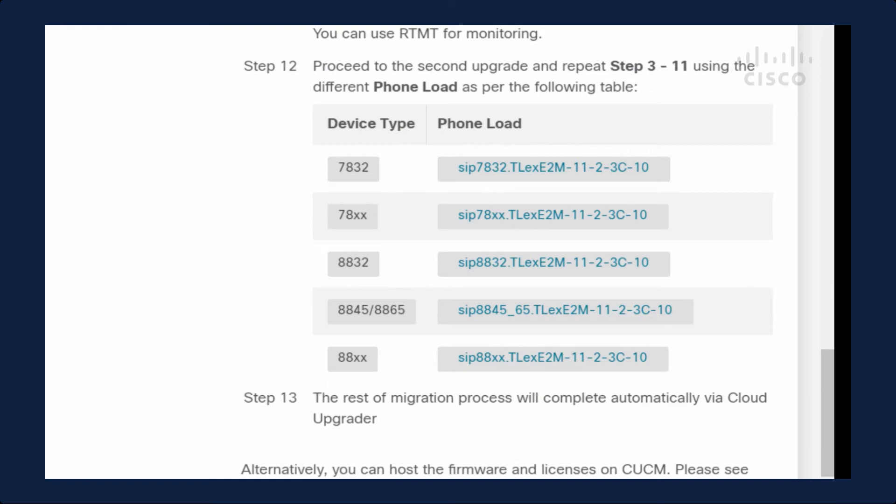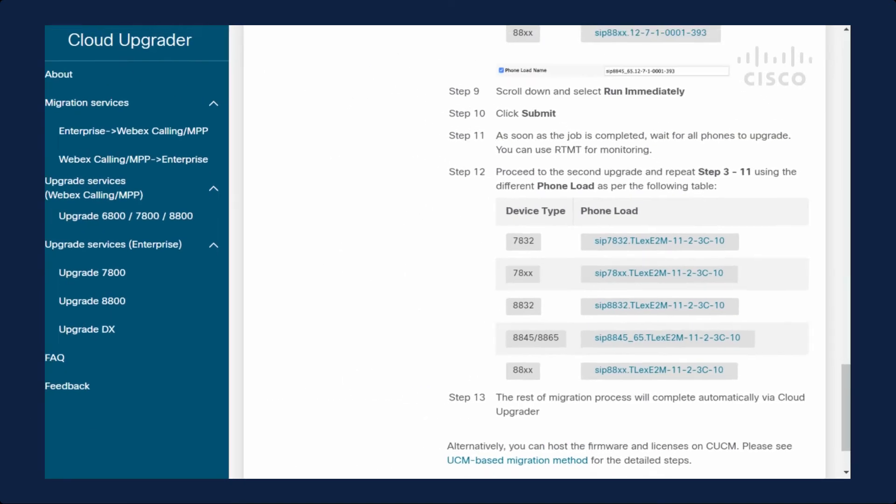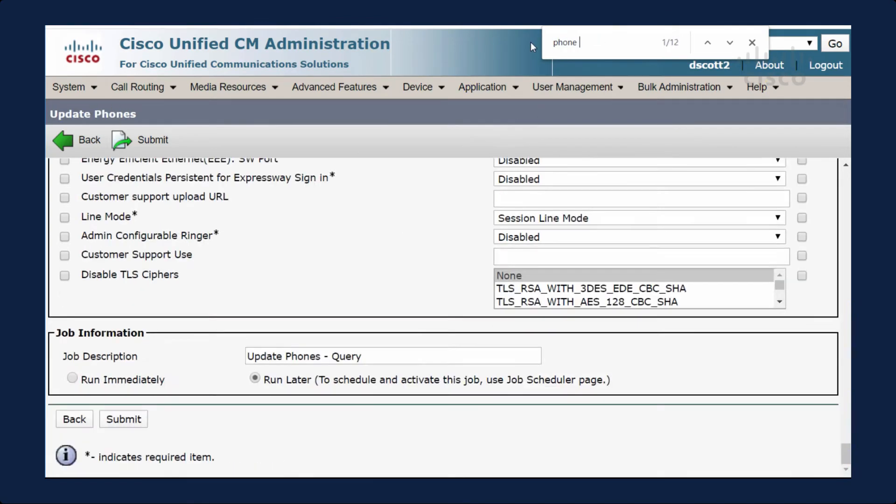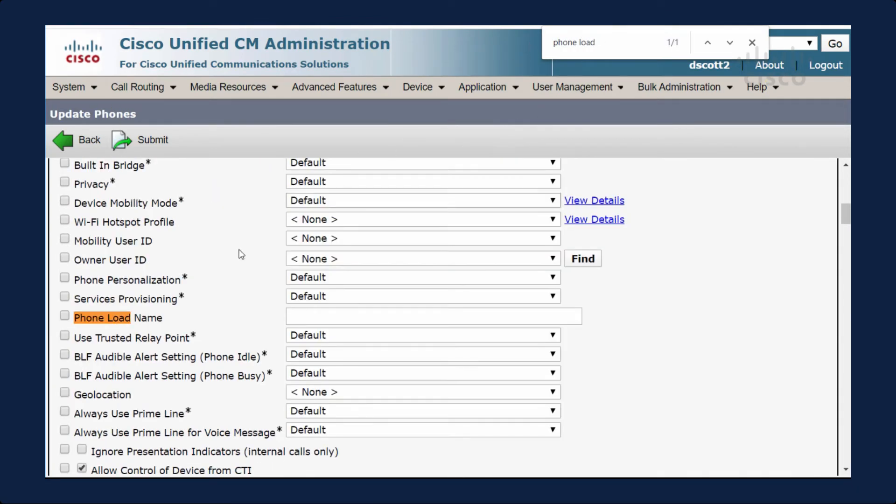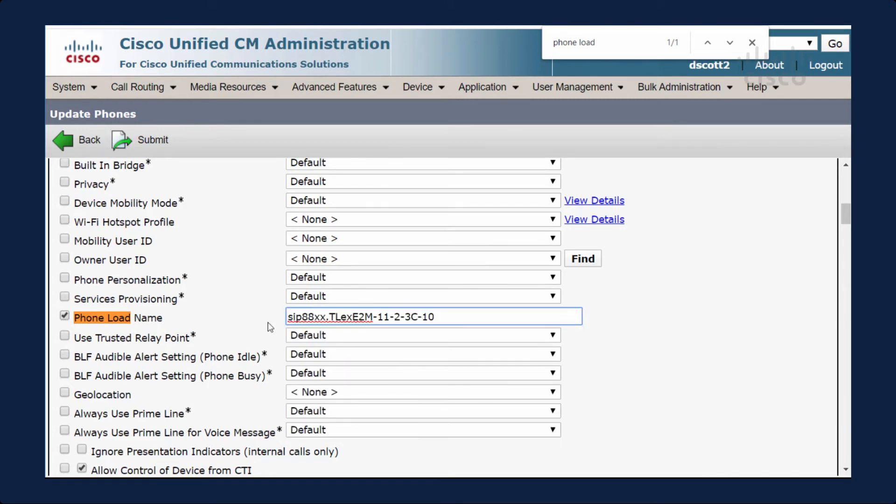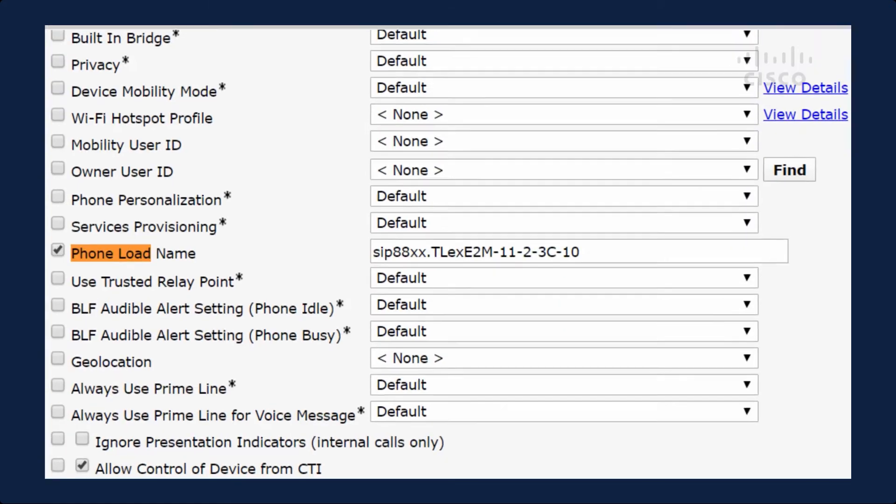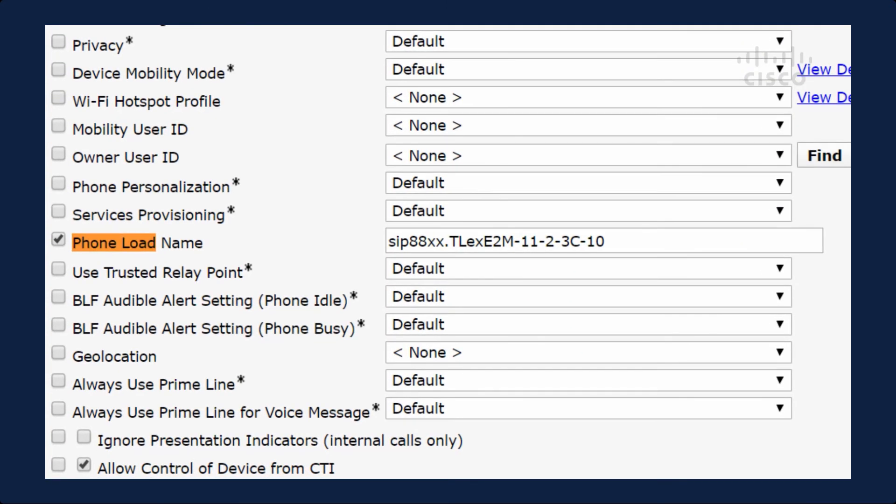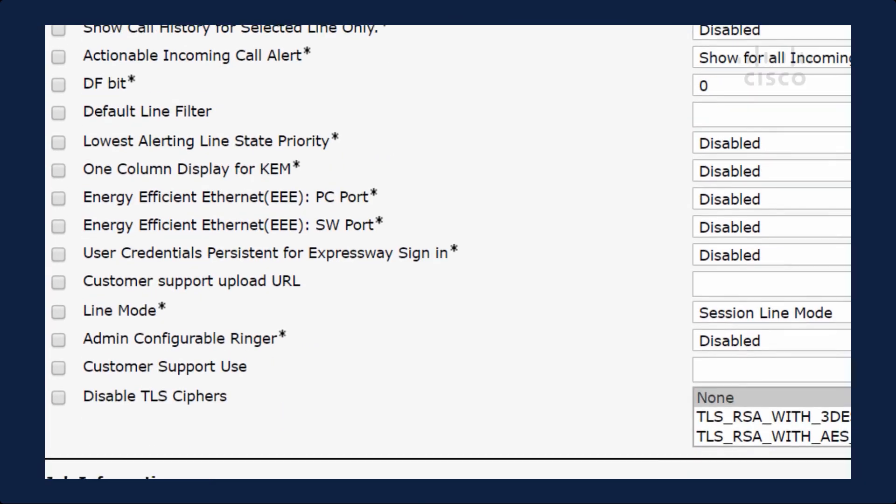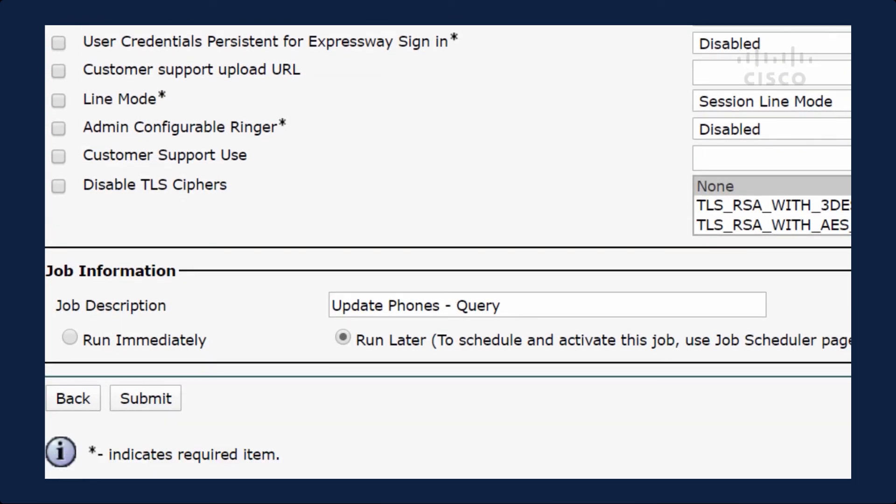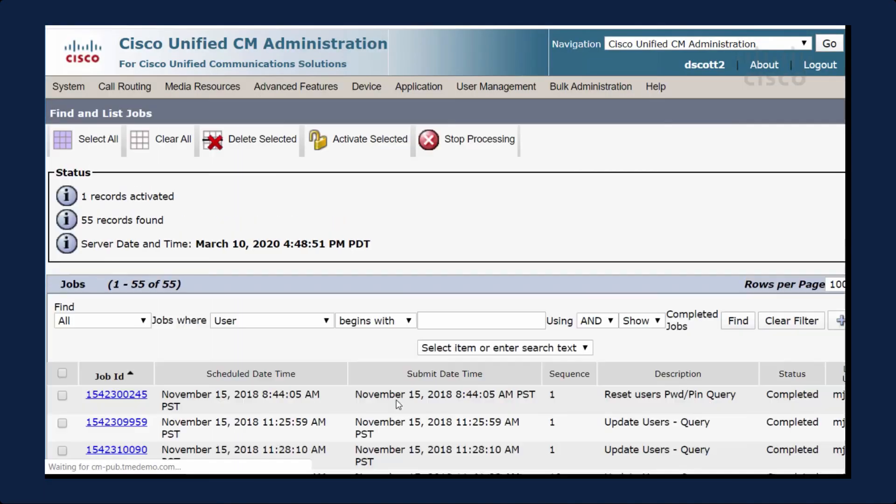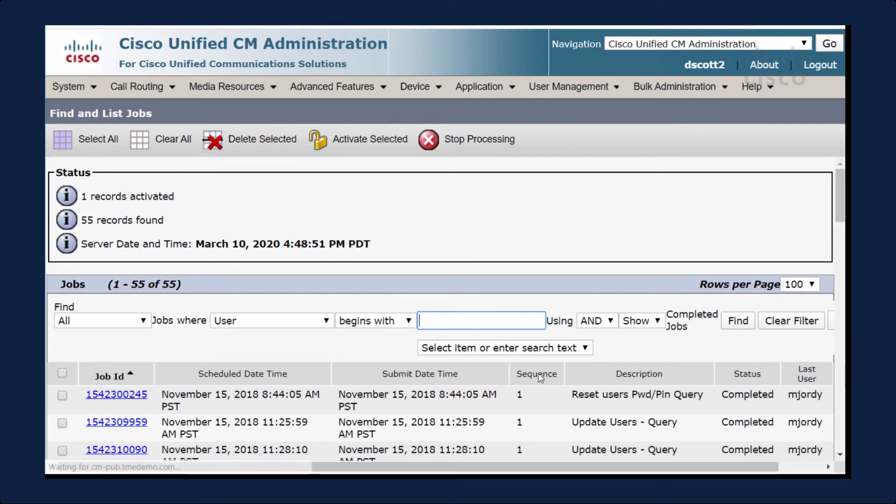We'll go back to Upgrade Phones. I'm going to search for Phone Load. I'll check this box, and then I'll populate my phone load name. Now our last step is to run this immediately. It defaults to Run Later. We want to run this immediately and click Submit. Let's take a look at the phone.